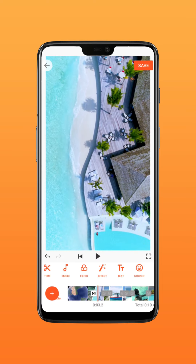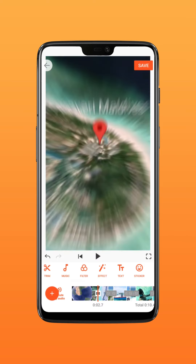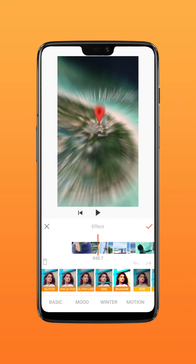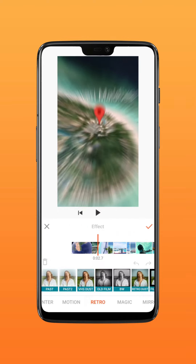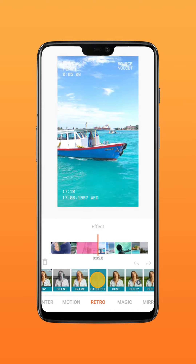Move the pointer to the middle of the two videos. Select the cassette effect in Retro and long press to add it.